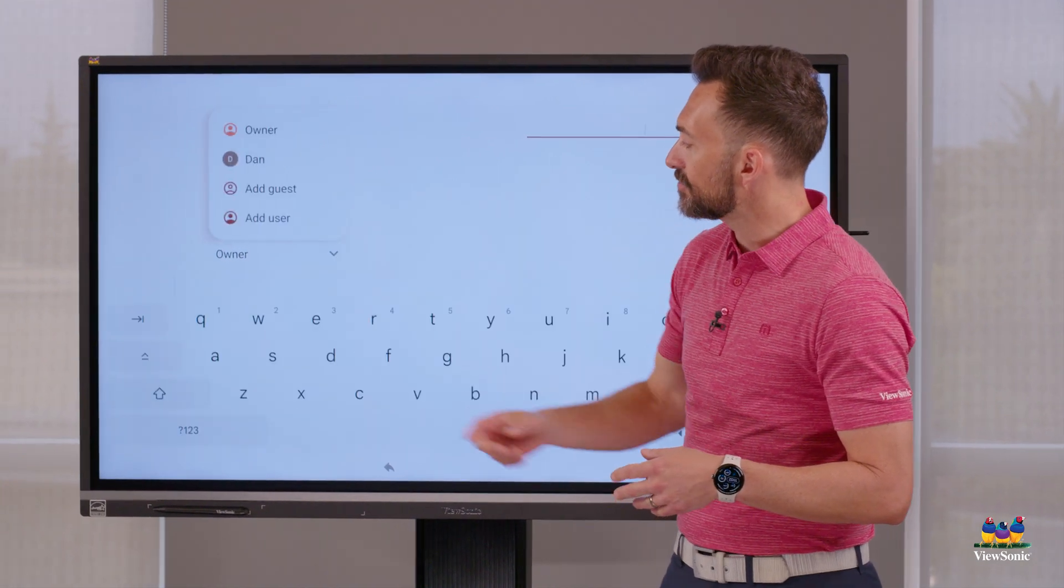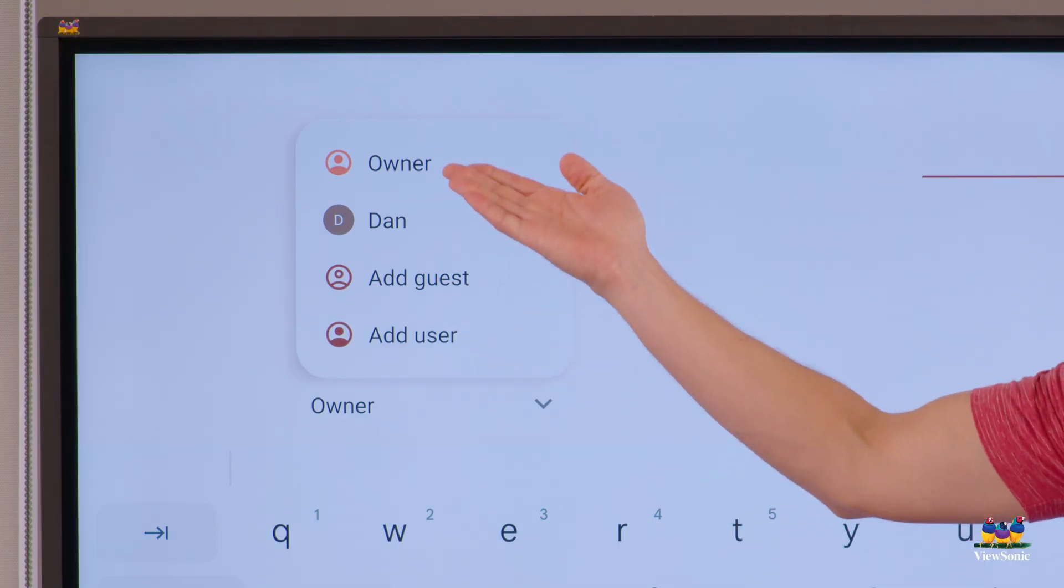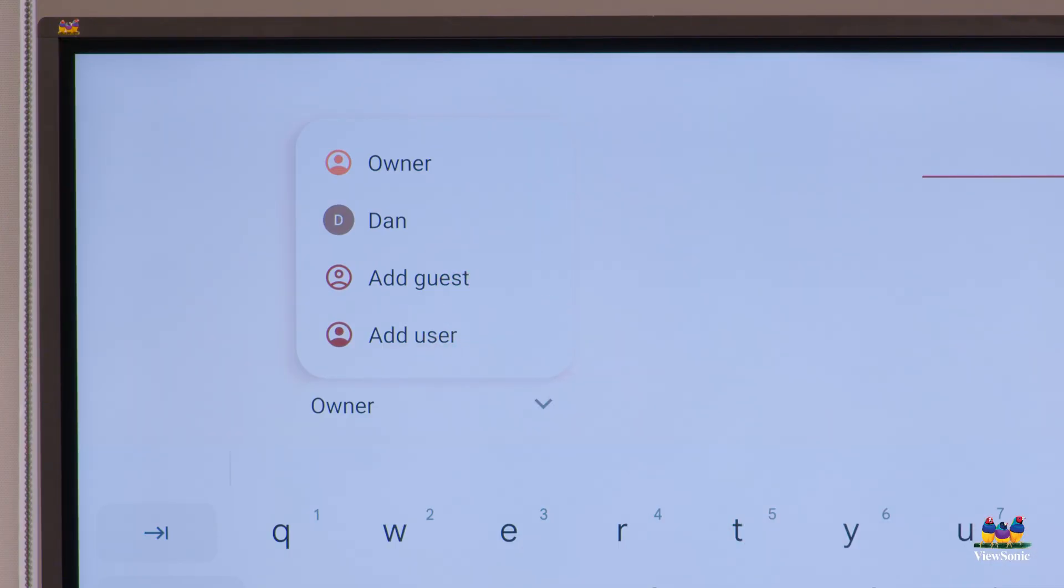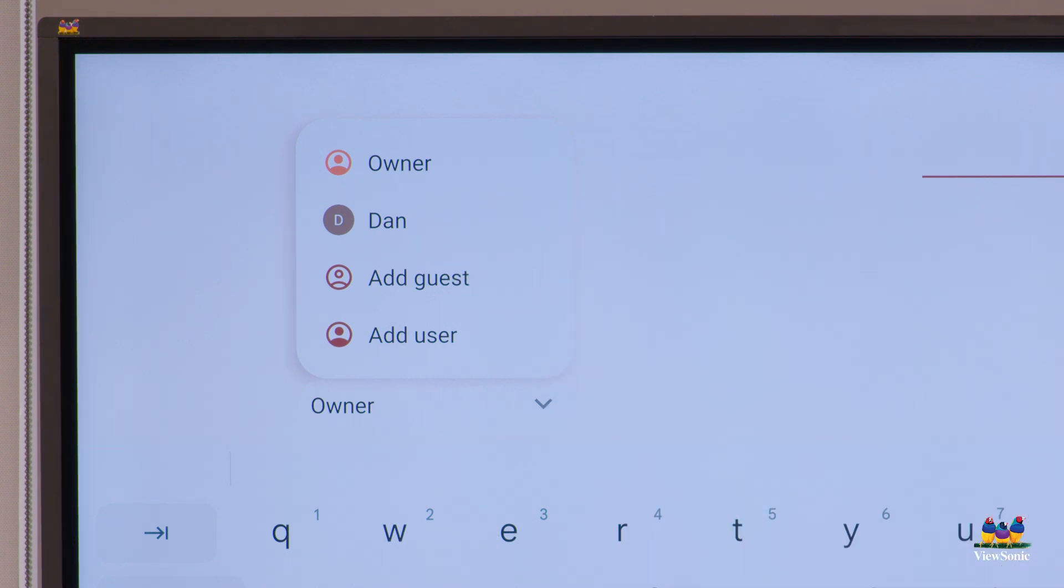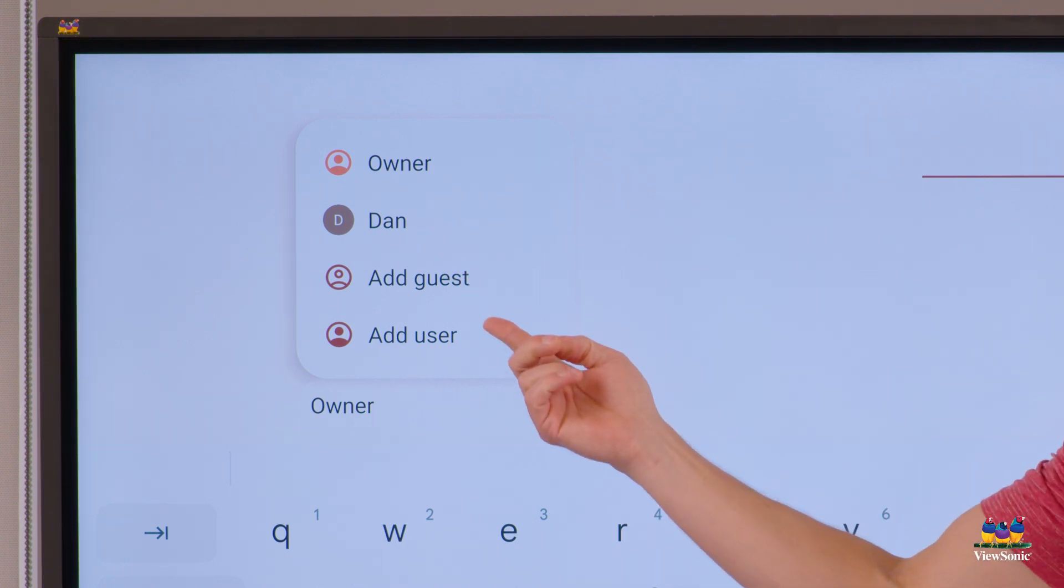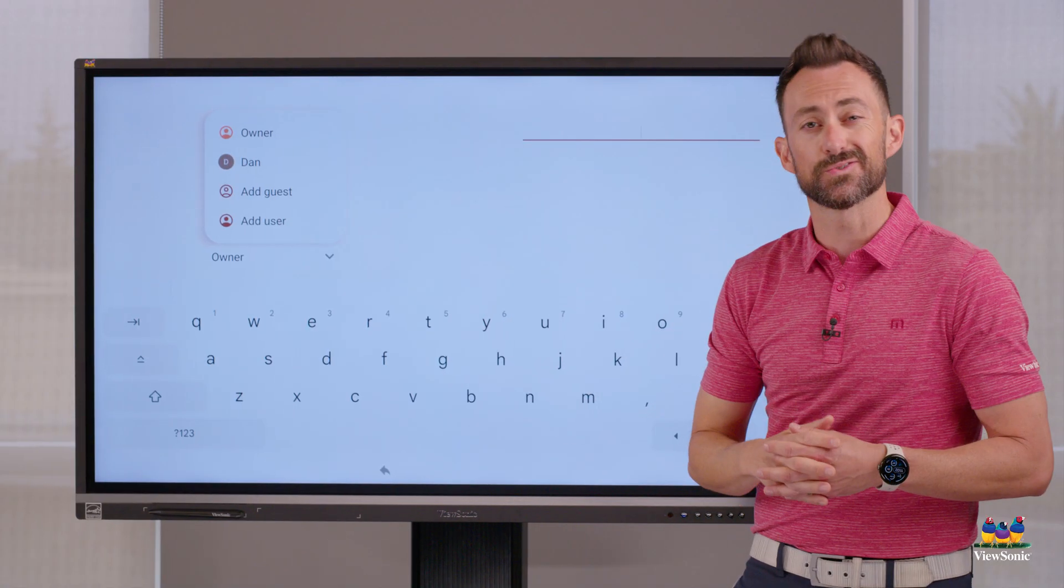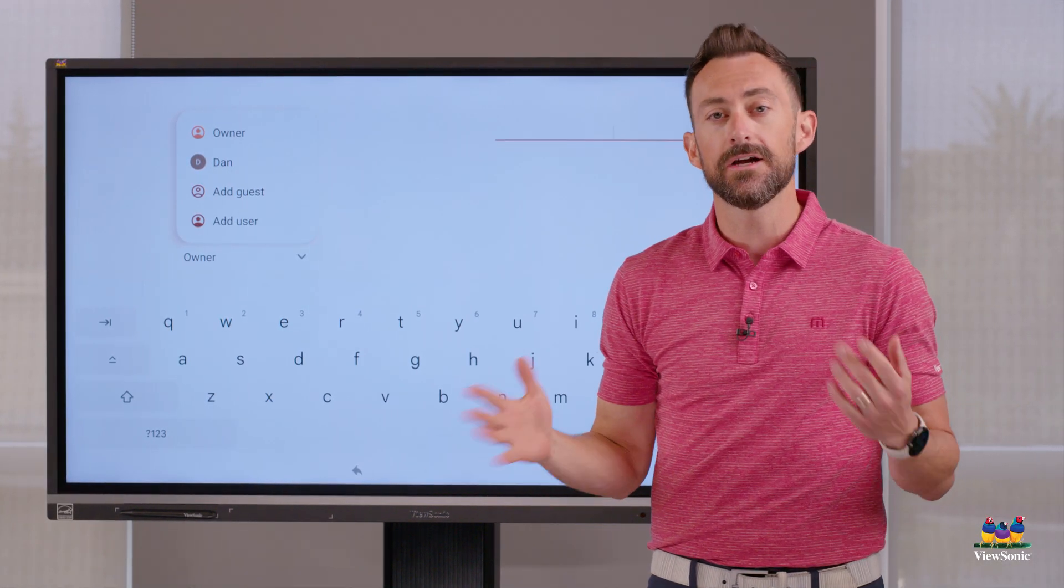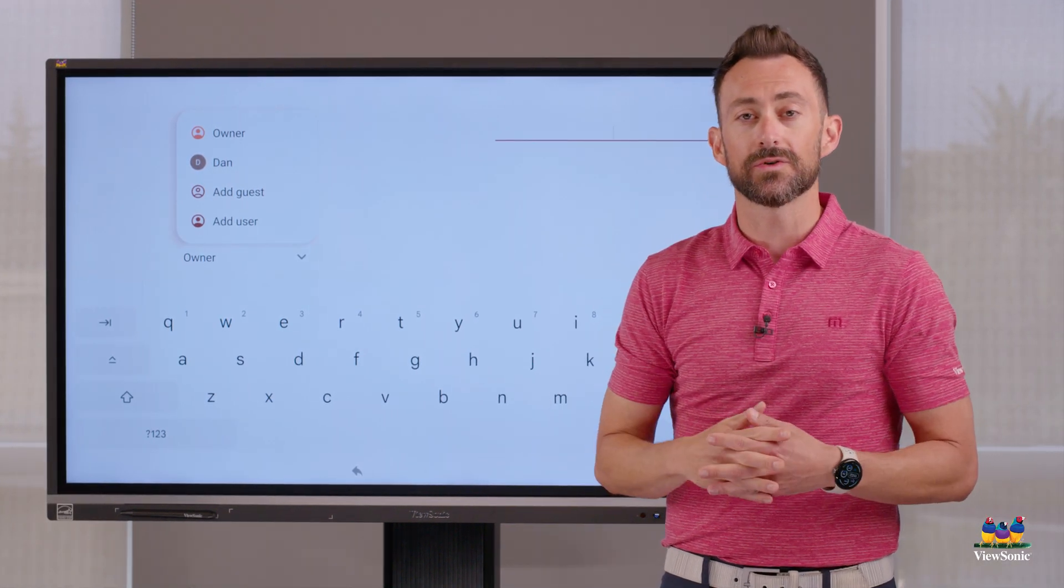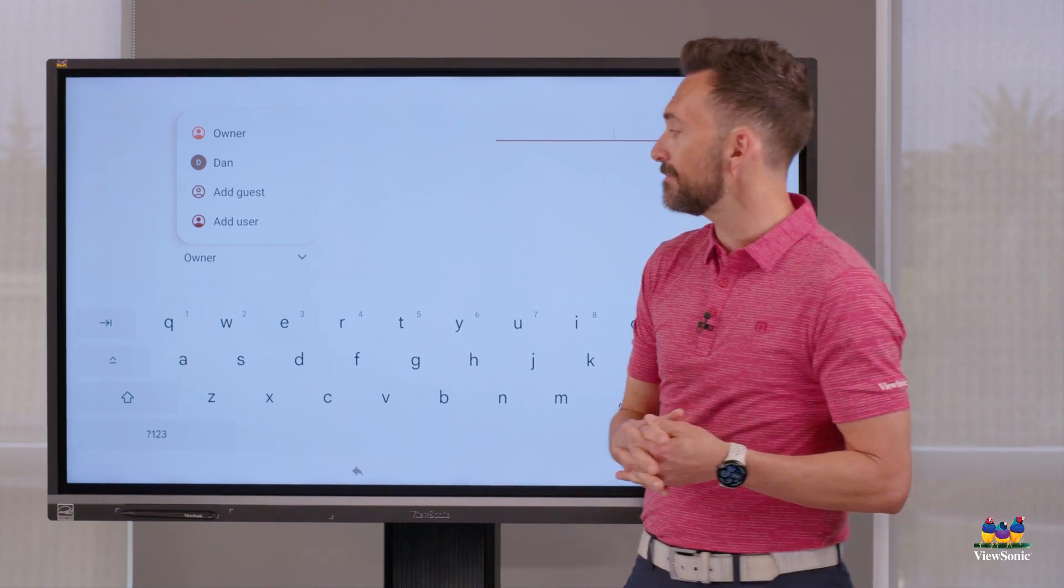If I click this dropdown menu, you'll notice that I will see a list of any users that are already signed into the panel. So you can see I'm already signed in. I can browse as a guest. So if this is a panel I don't use a lot, I can just quickly get in there, do what I need to, and get out without it saving my information.